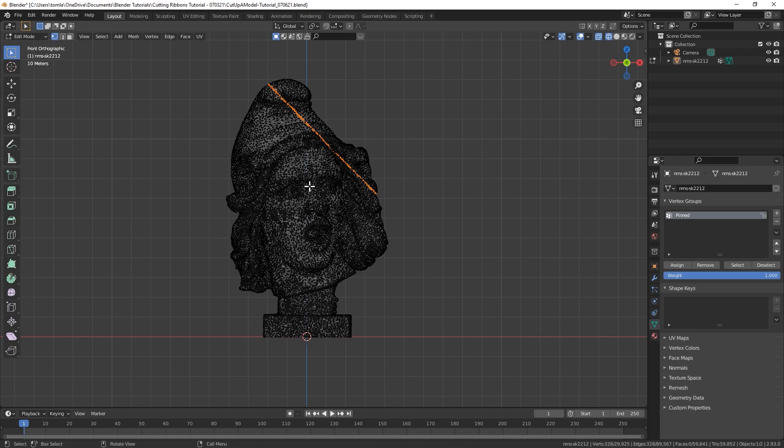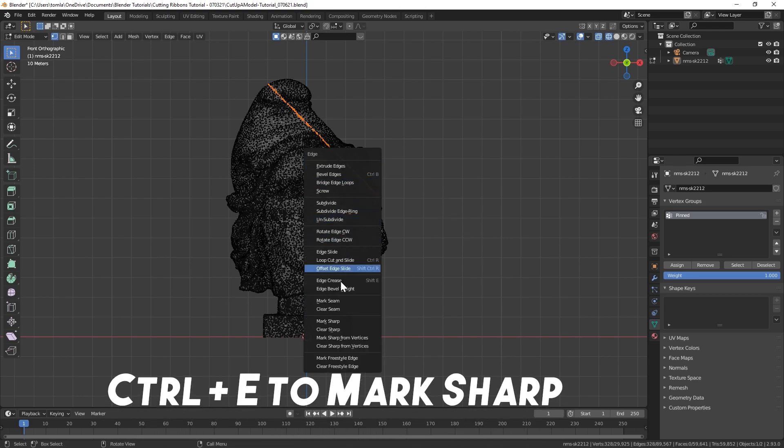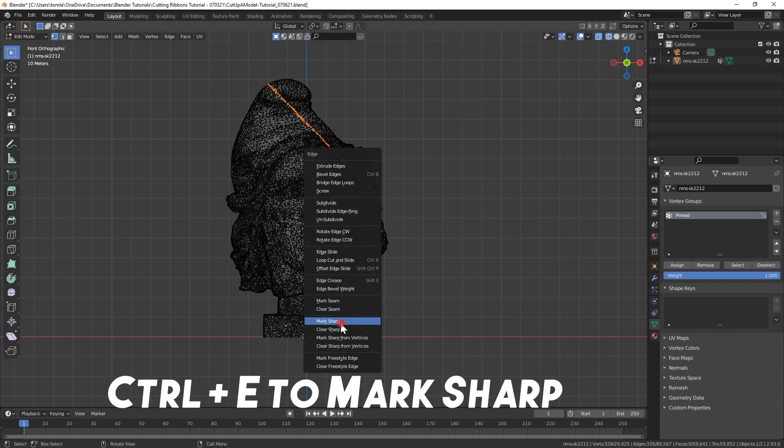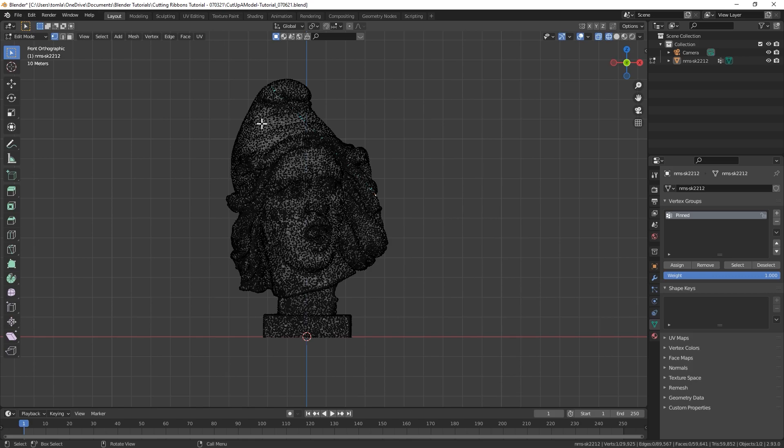And before you click anything else, with that new line still highlighted, hit Ctrl-E, and we're going to mark sharp. And we'll have to do that because that's how we're going to let Blender know where the cuts need to go once we apply the cloth modifier. And once you've done that, we're basically just going to repeat that as many times as we want to add all the cuts we need. So I'm going to fast forward this section, but it's the same technique for the entire model.